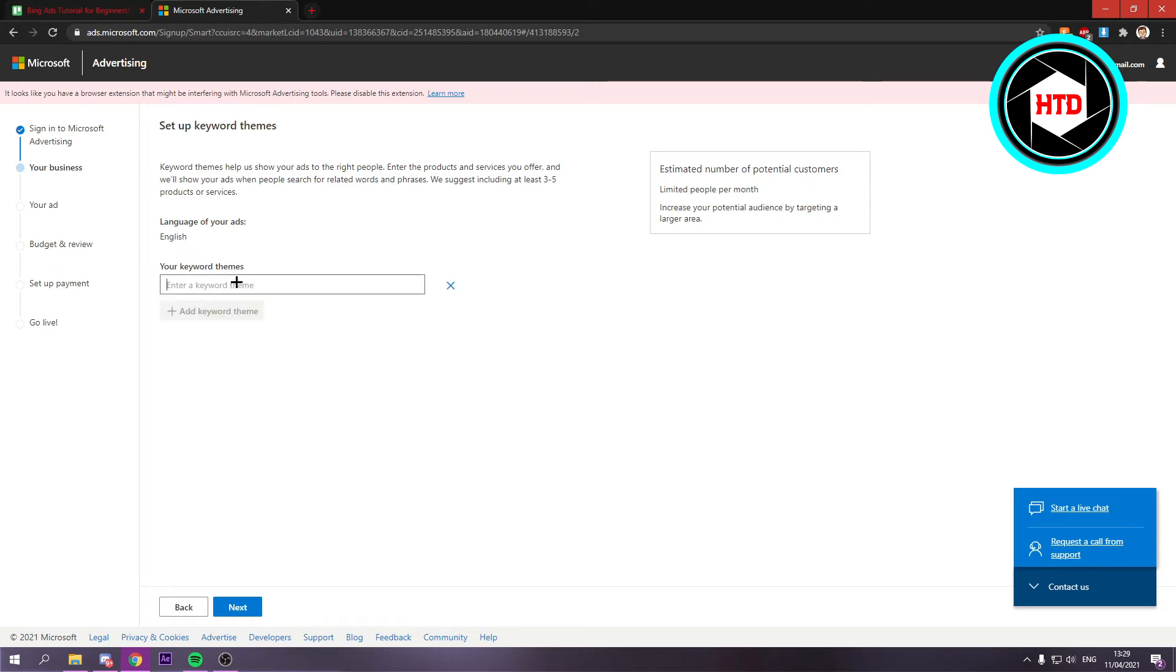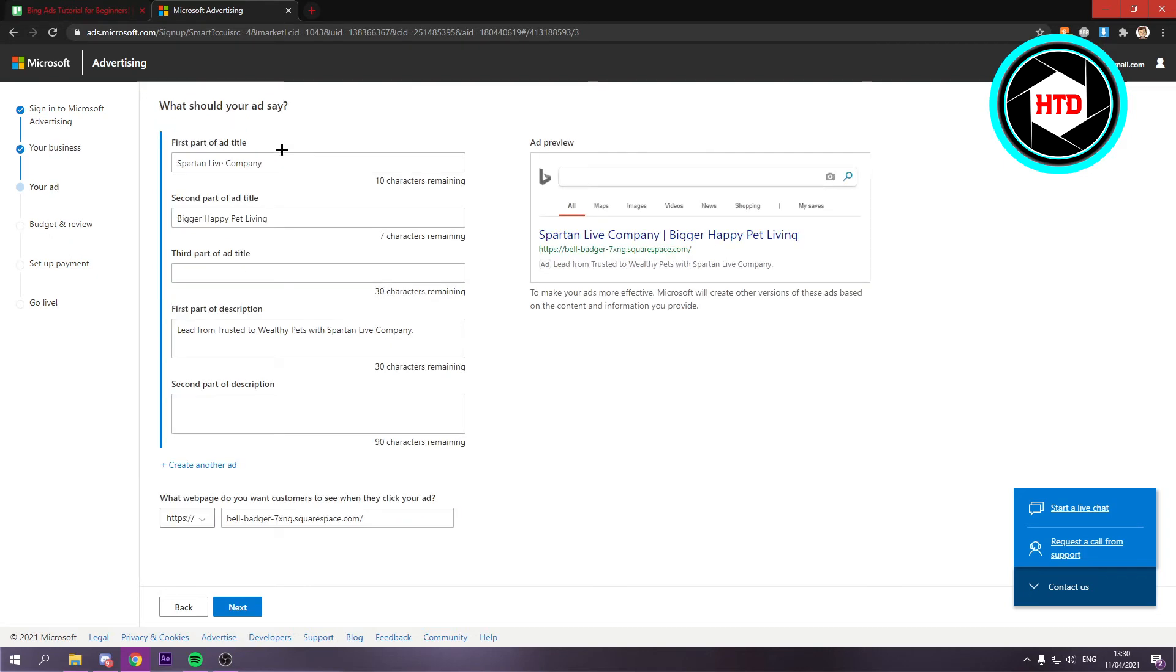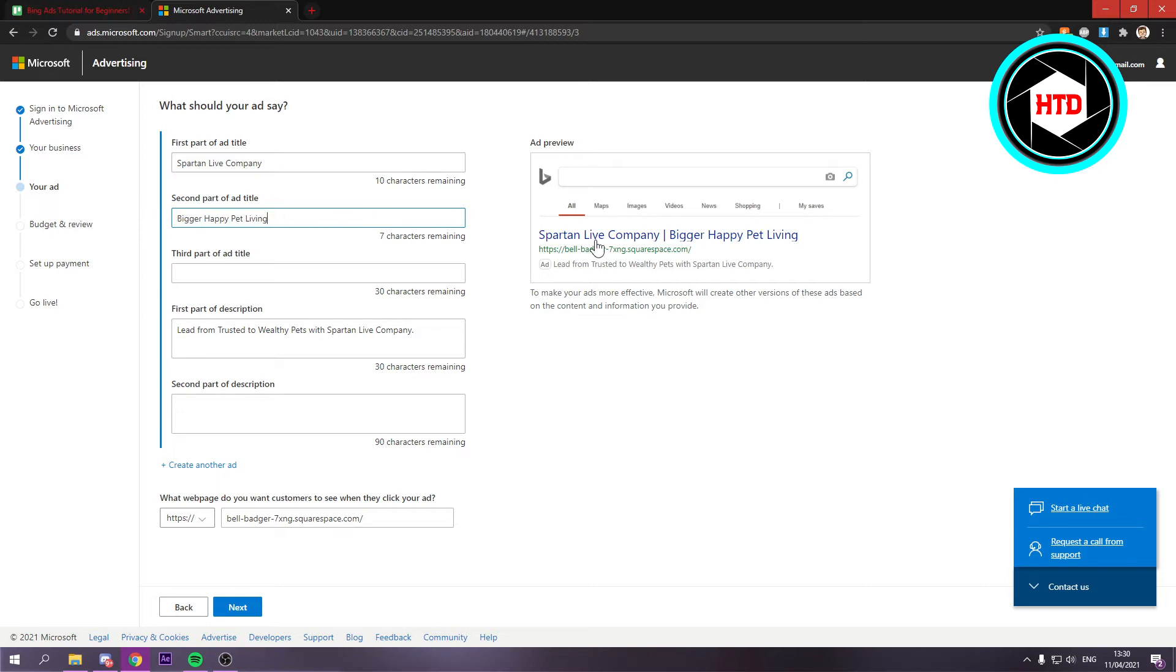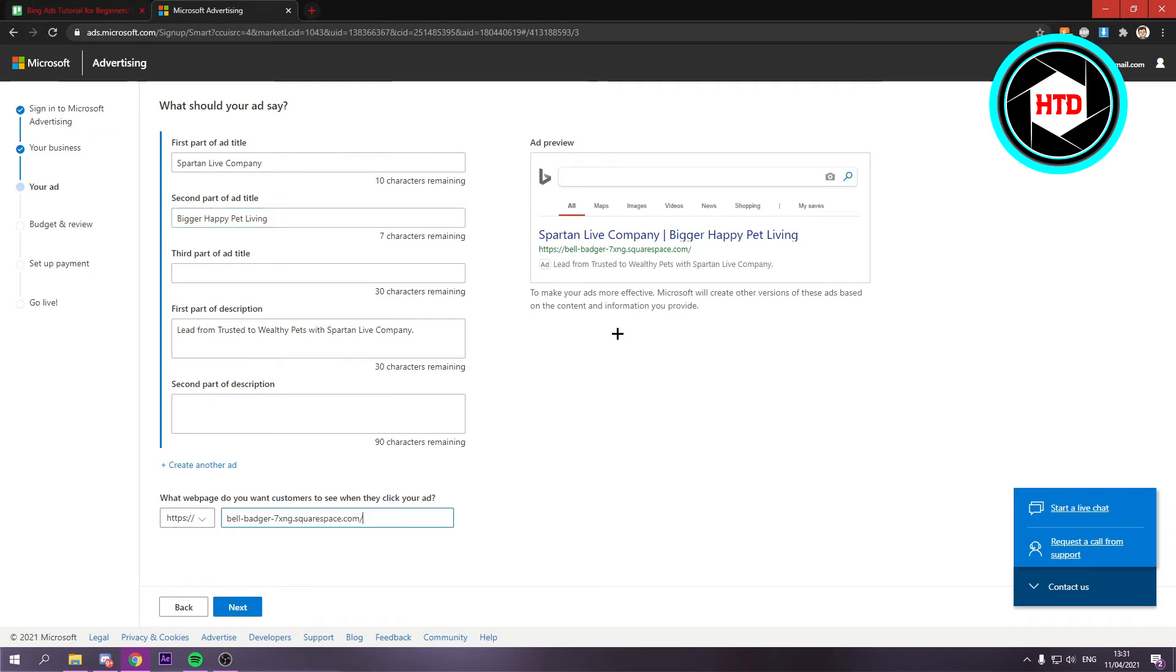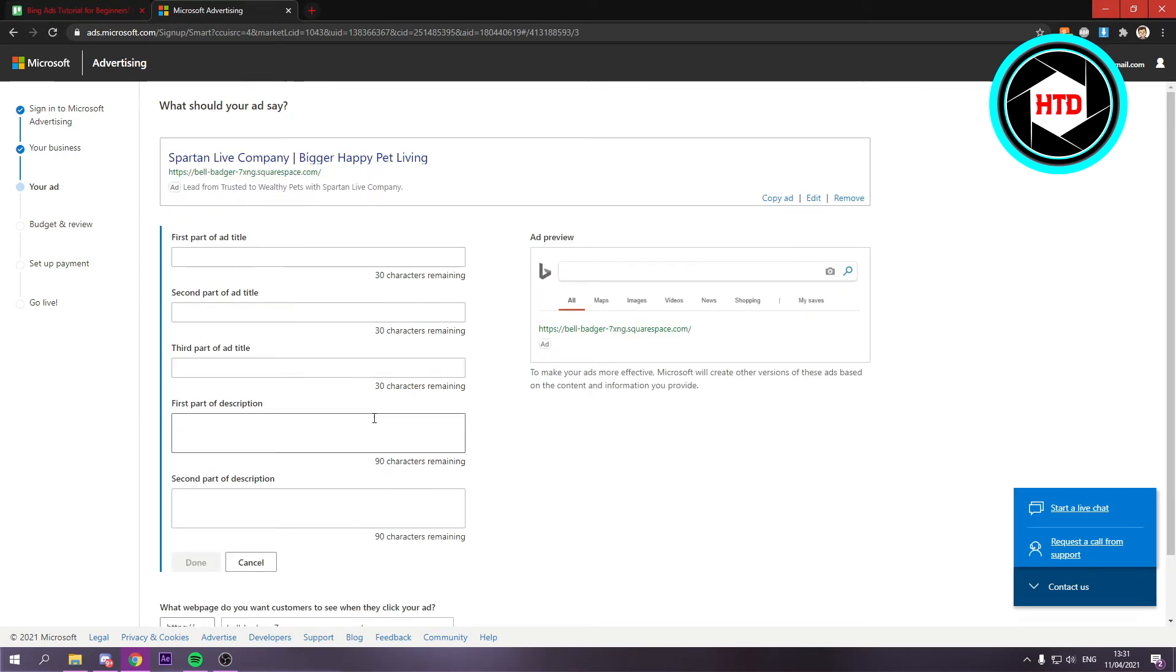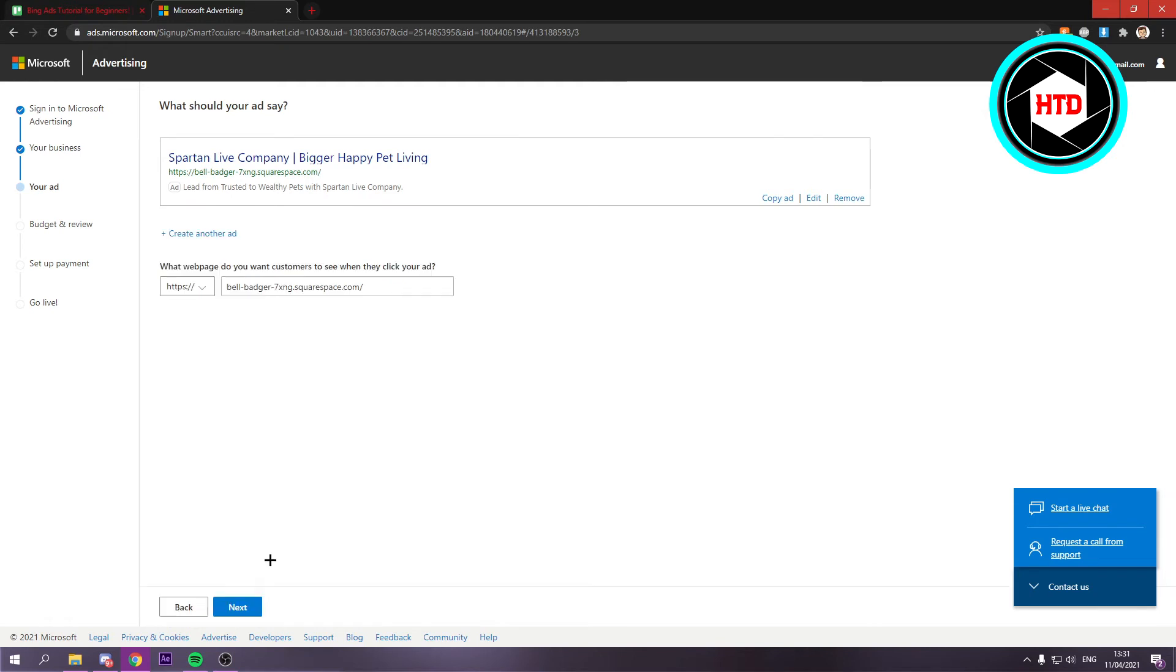Your keyword themes - you can add some keywords to it if you want. Right here you want to fill in a name and then the second part of the ad title. This is the first one, this is the second one, third part of the ad title you can add that, the first part of the description and all of this, and then of course the web page. You can also create another ad as you can see, I'm just going to cancel that.